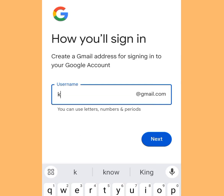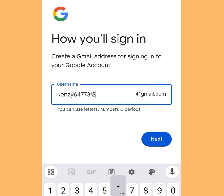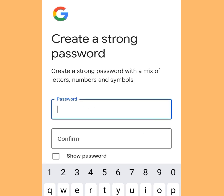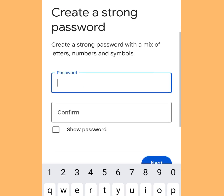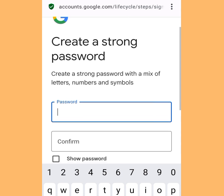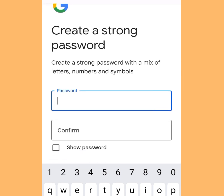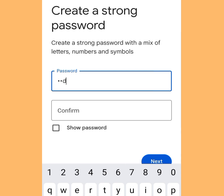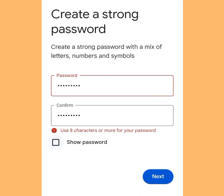It is going to bring you here. You can create a username for yourself. Tap Next. It is going to bring you here. Create a strong password with a mix of letters, numbers, and symbols. I'm done creating a password.